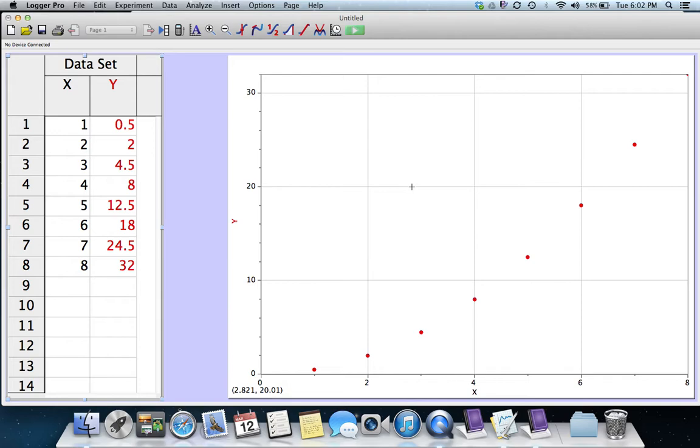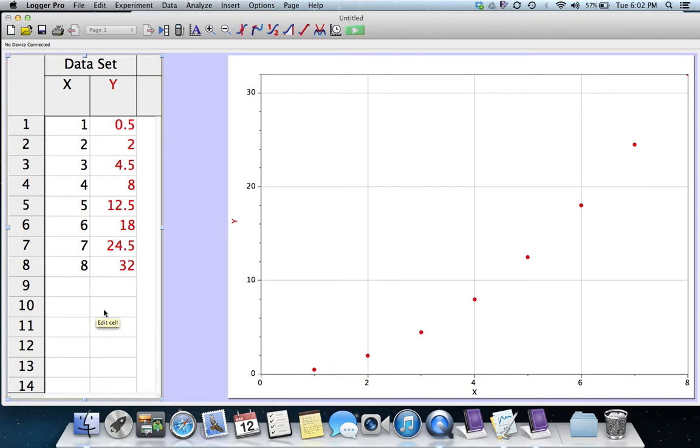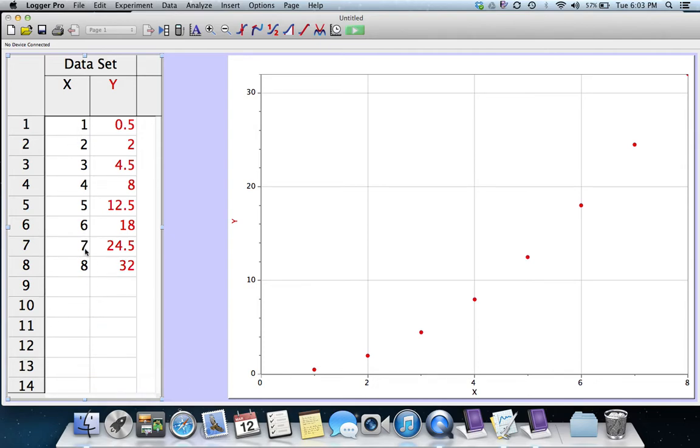In real situations, we would probably let Logger Pro gather the data itself by using a temperature probe or a motion detector or some other automated way of getting data into the computer. What I've done is I've just put in some numbers for x and for y.